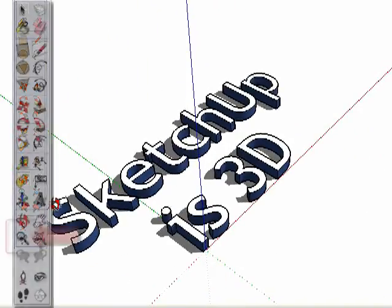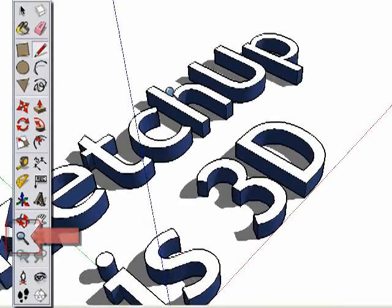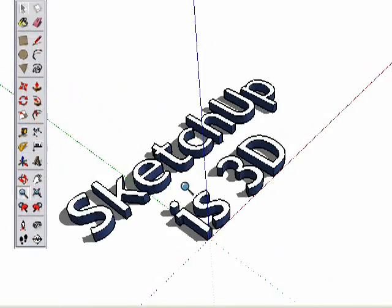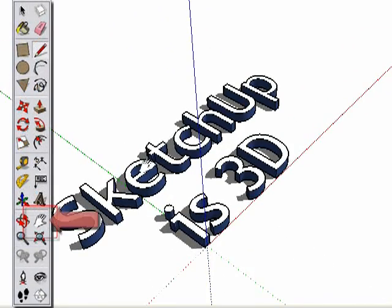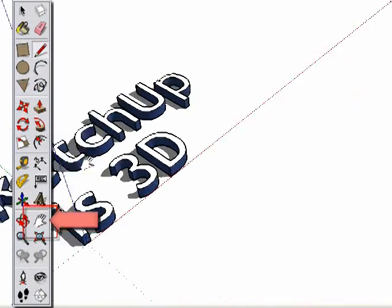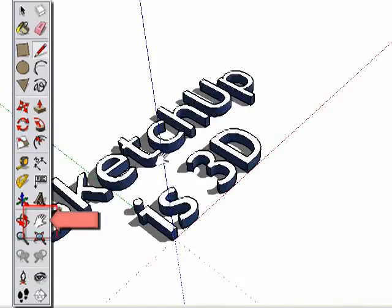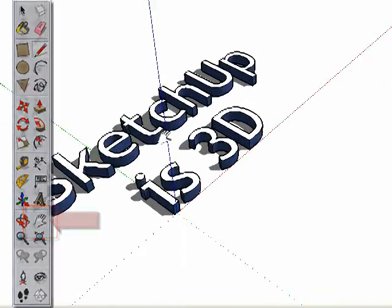The next tool for working in 3D is the Zoom tool. This one is pretty obvious, letting you zoom into the model and away from it. And finally, there is the Pan tool. Panning will move your view side to side and up and down, without orbiting.